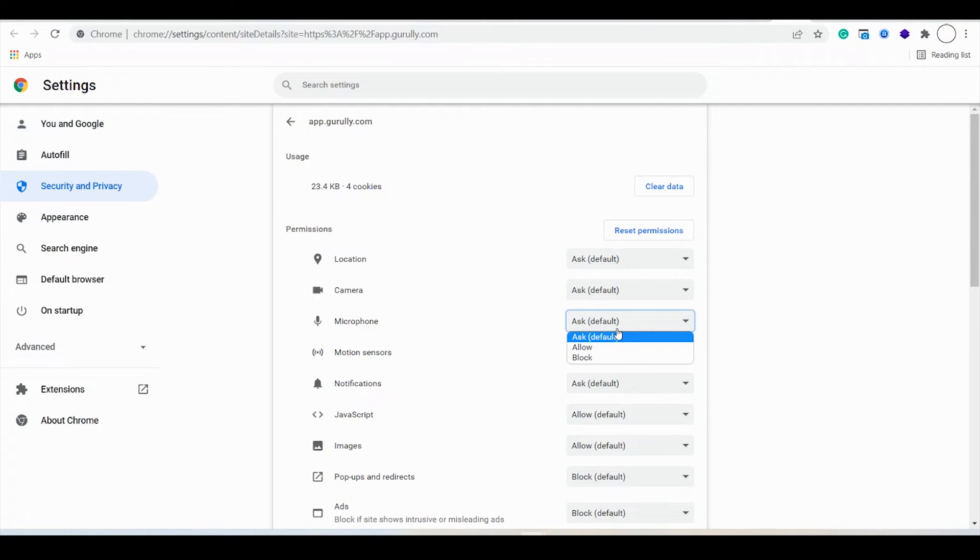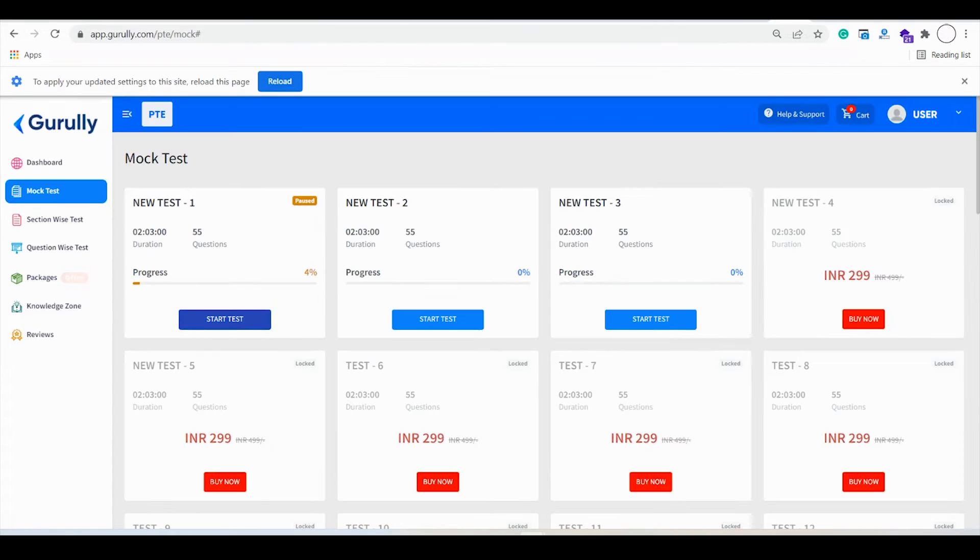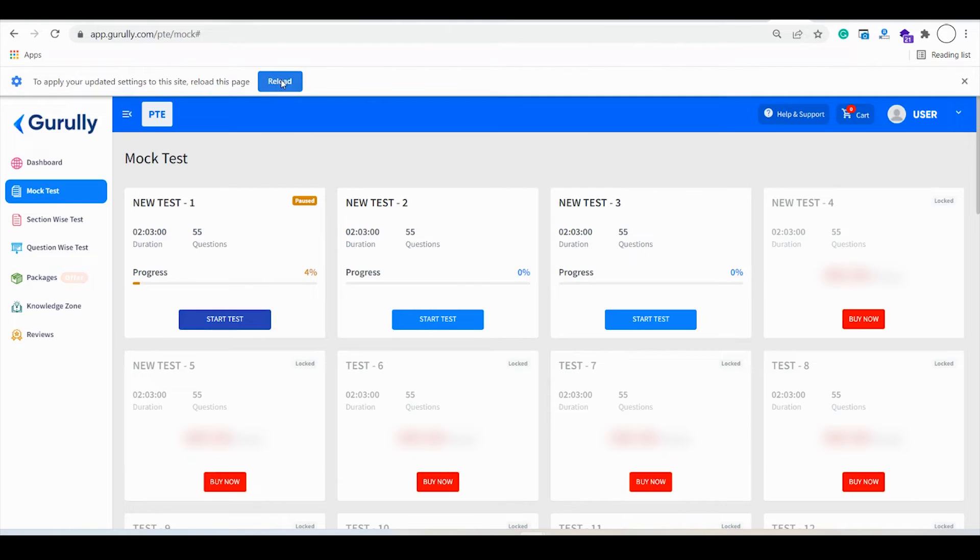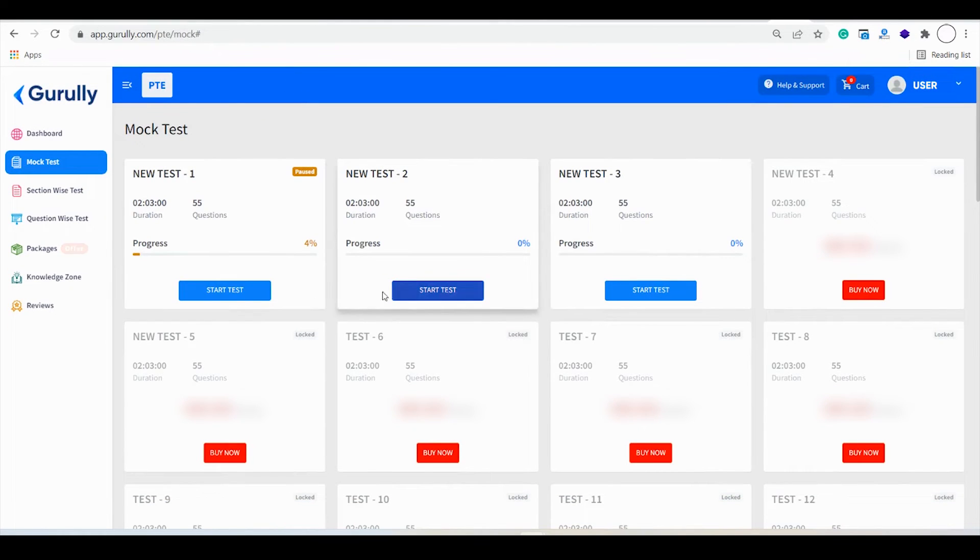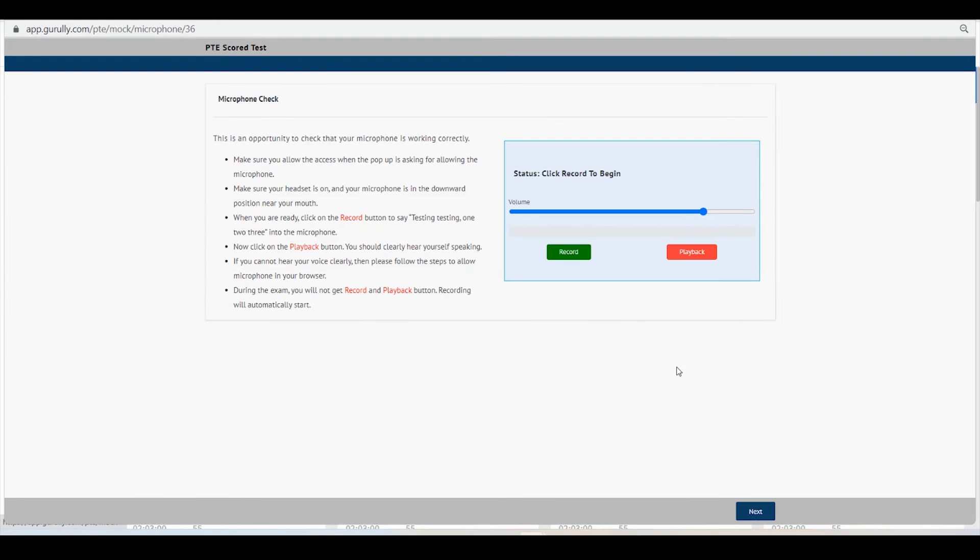In future it will not ask you again and again to allow the microphone. You just have to reload this page and the setting will be saved automatically. When you start using the exam it will not ask you to allow the permission again.